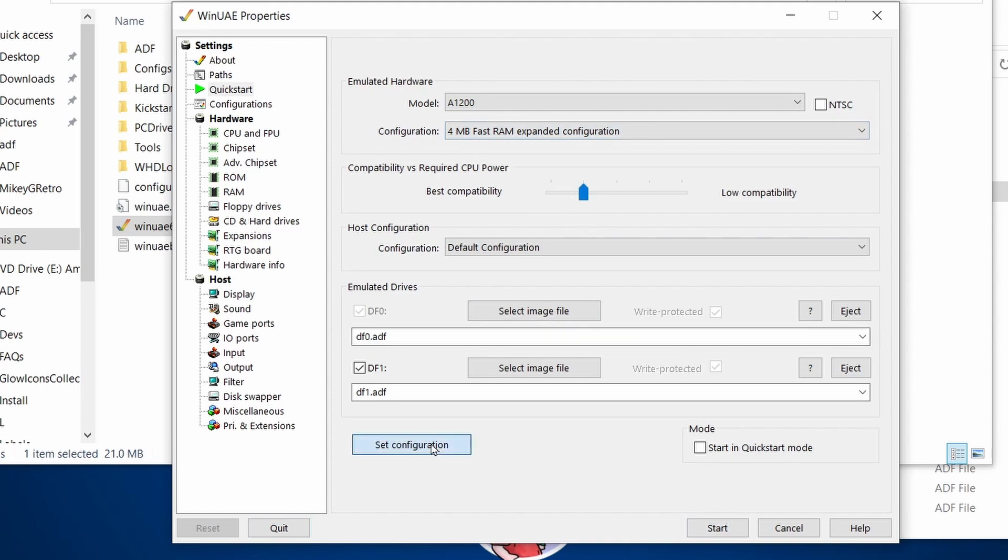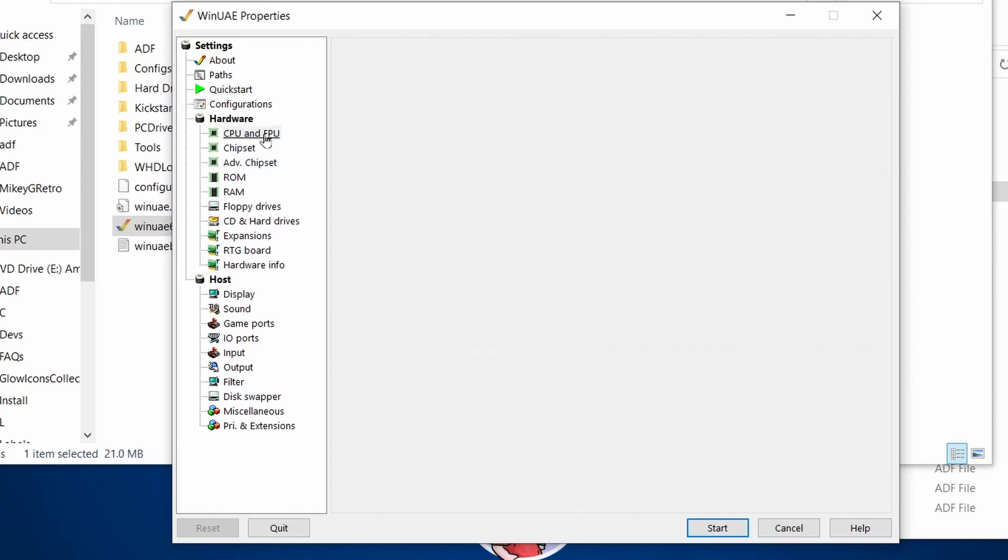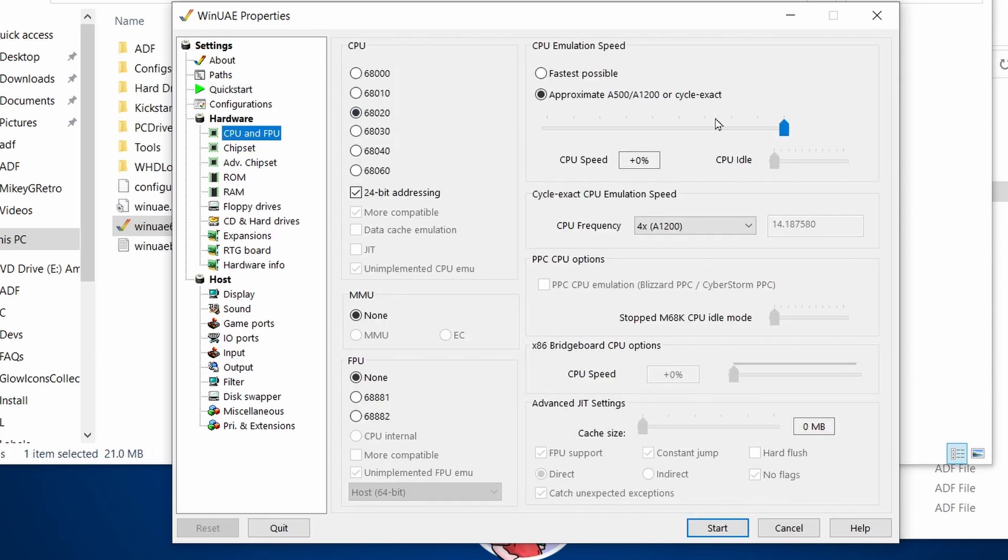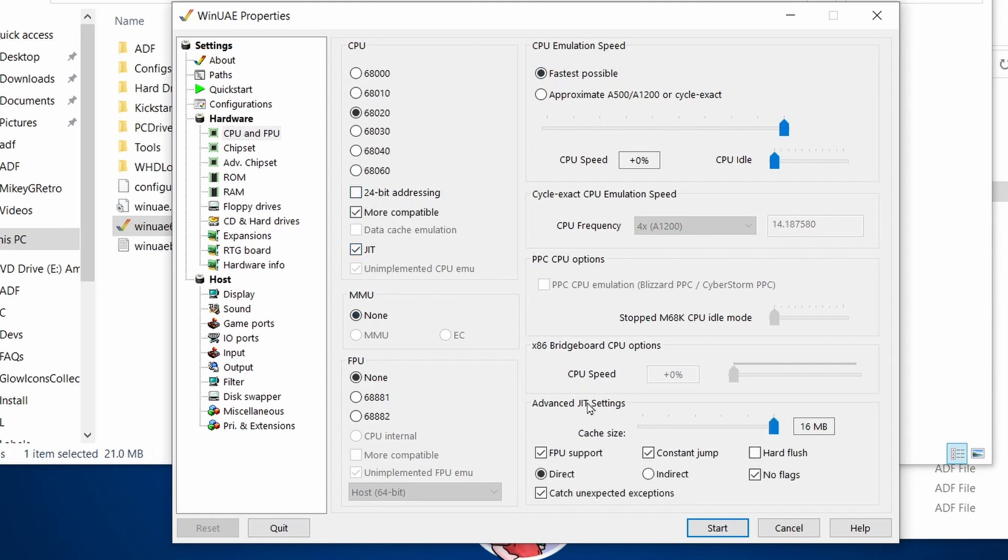And let's set configuration there. And let's just go as fast as possible. Untick 24-bit and tick the JIT compiler as well. And then FPU, you don't require it, but let's just add it anyway. Keep it on 020.